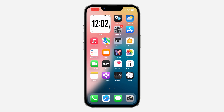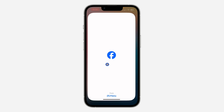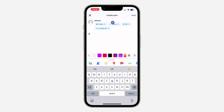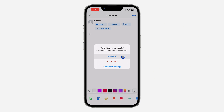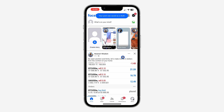Hey guys, in today's video I'm going to show you how to delete a draft post on Facebook. To save a post as a draft, open your Facebook app, click on 'What's on your mind,' and type anything of your choice. Then click cancel and select 'Save the Draft' — the post will be saved as a draft.